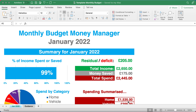Hello and welcome to another Excel at the Office. In this video I'm using Excel and I'm sharing with you a template I made to help you manage your personal and/or family budget and finances on a monthly basis.